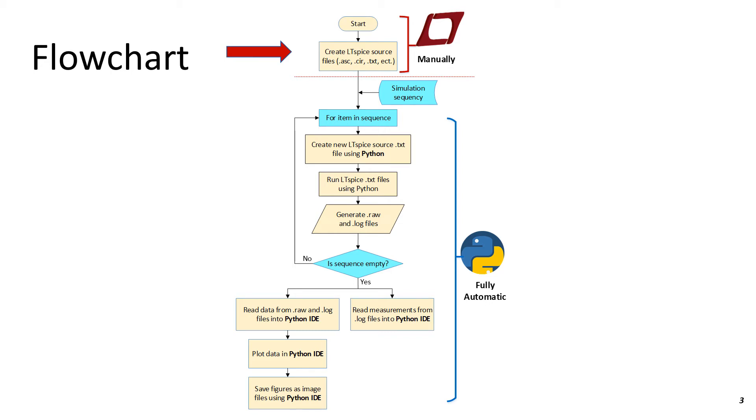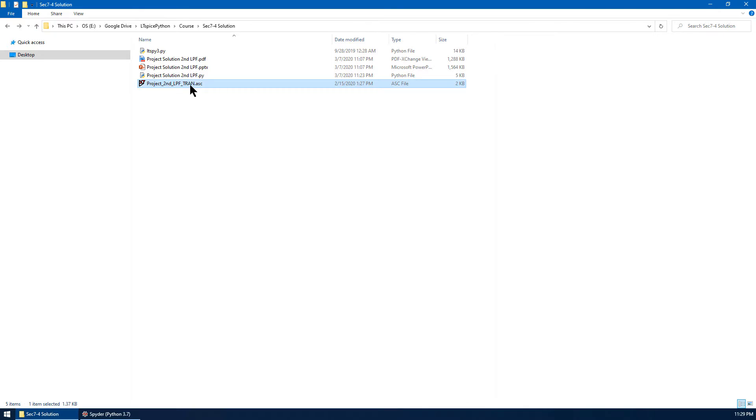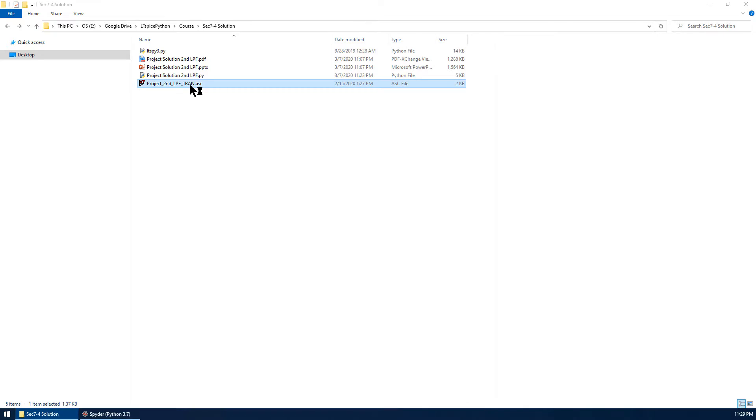First go to the folder for this lecture, open the schematic in LTSpice. Now we want to create the text file.